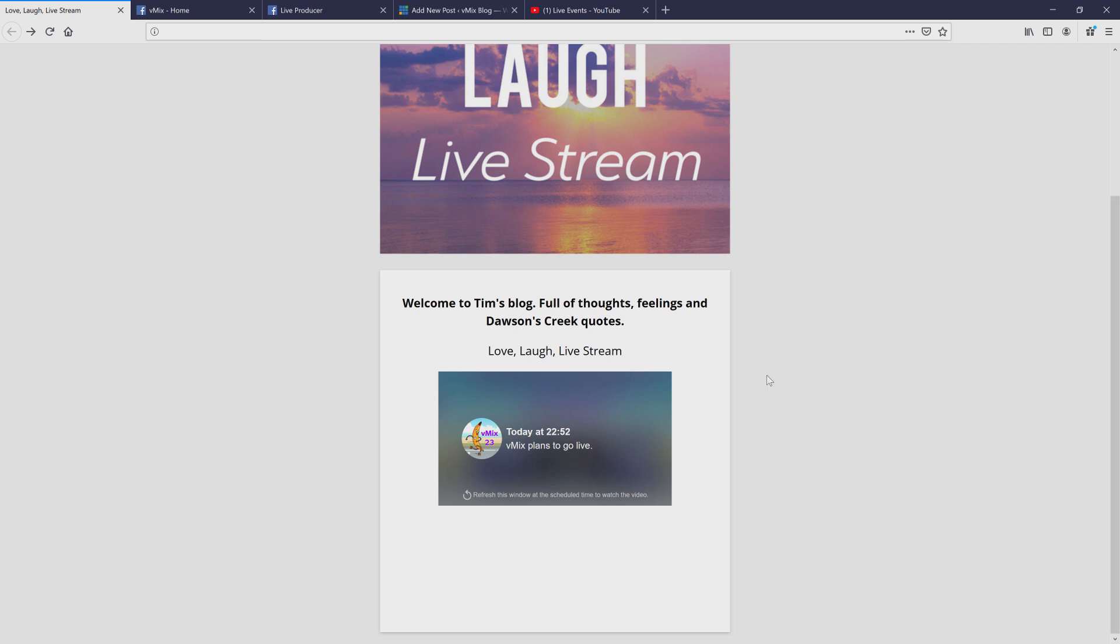So now that I've copied into my website the piece of code, you can see that I'm now planned to go live later today. So I'm good to go and that's now embedded onto my website.